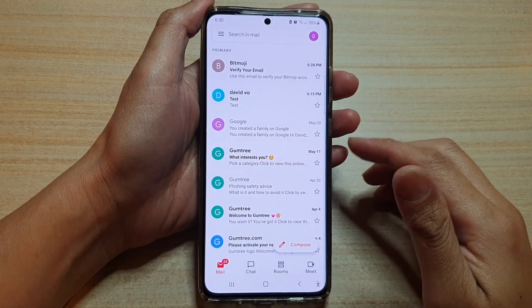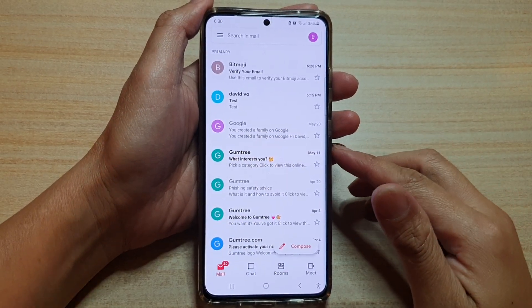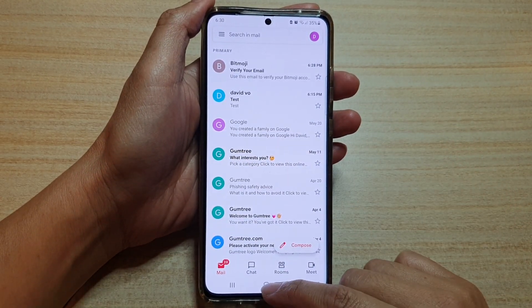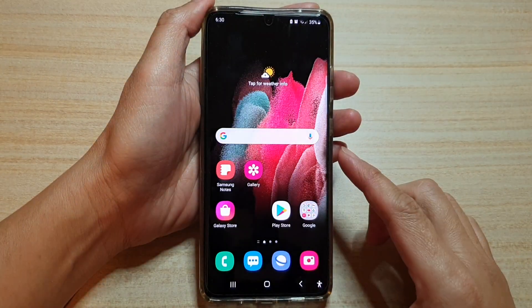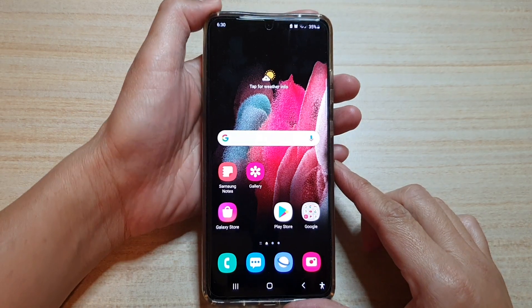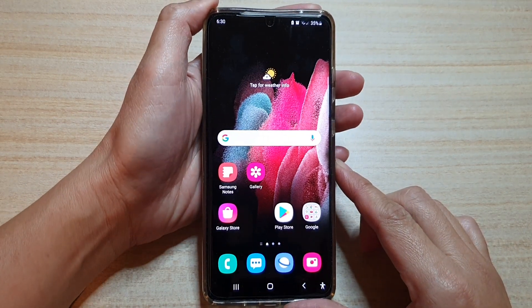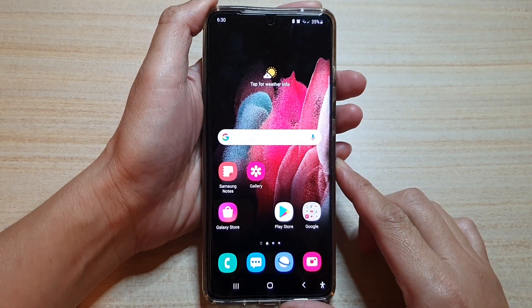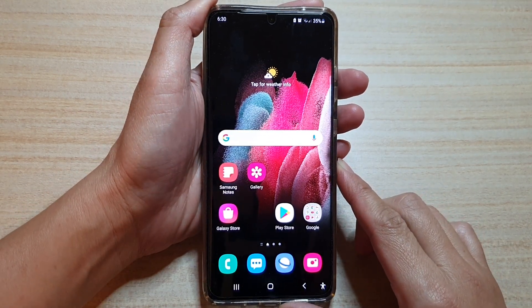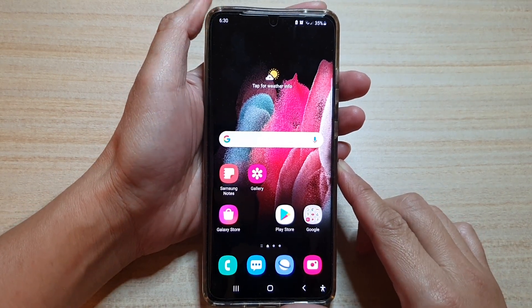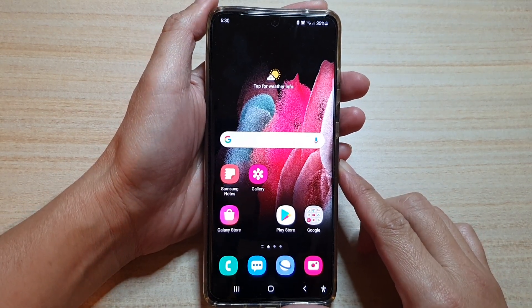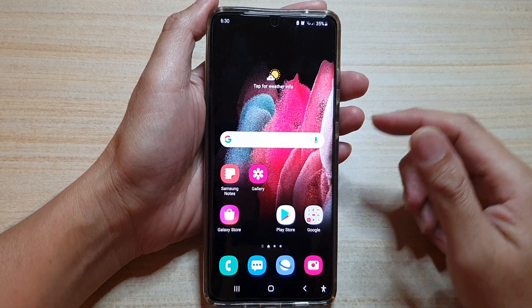In this video we're going to take a look at how you can send or compose a new email on the Samsung Galaxy S21 series.